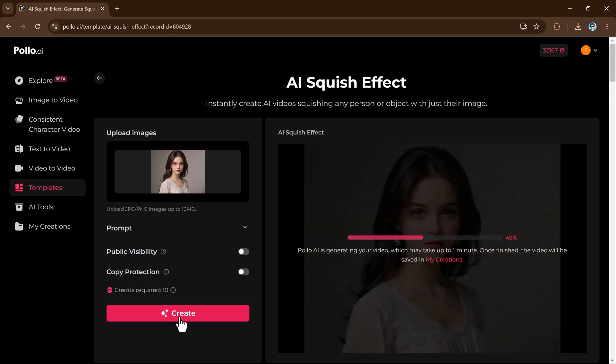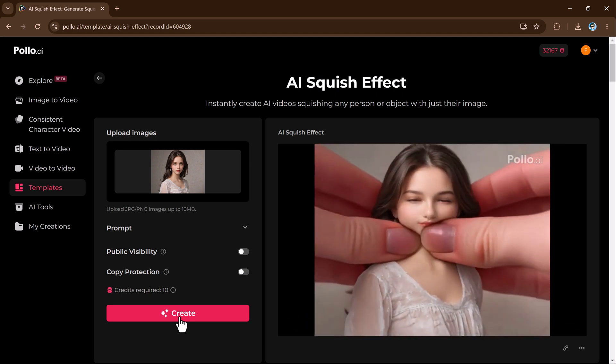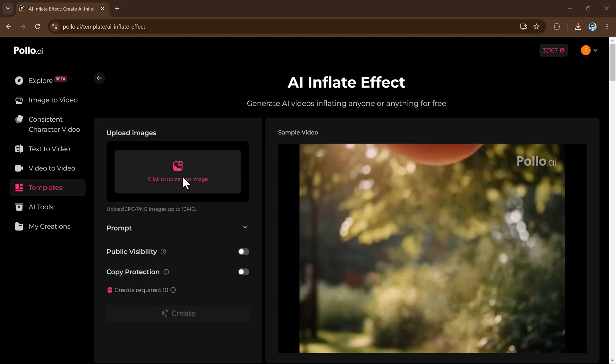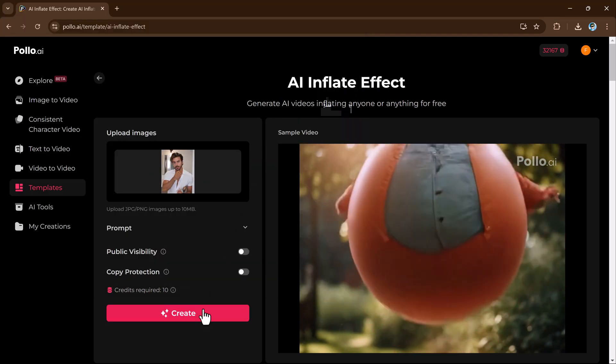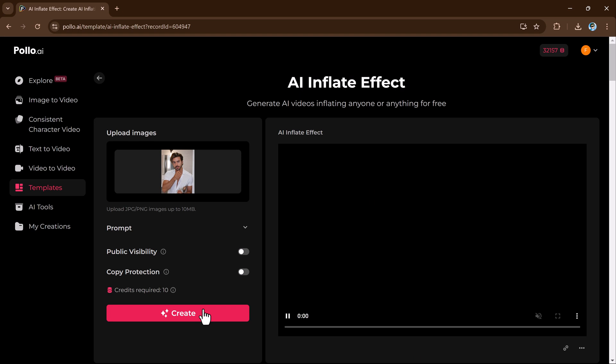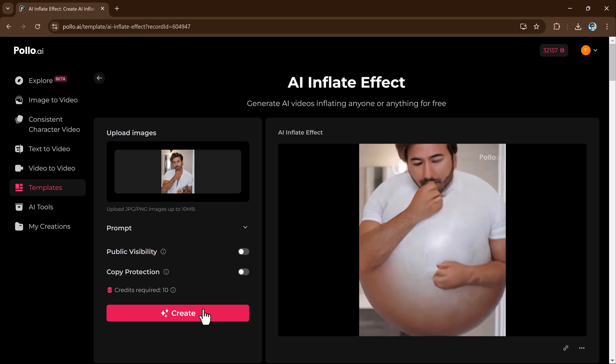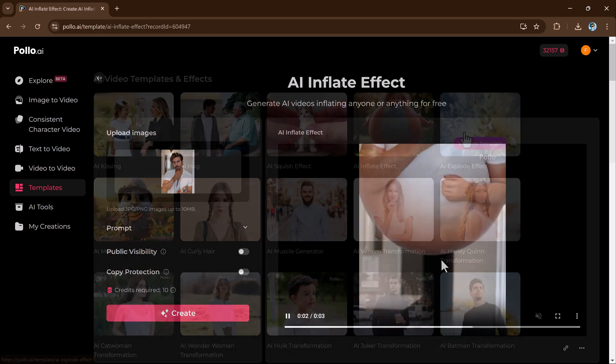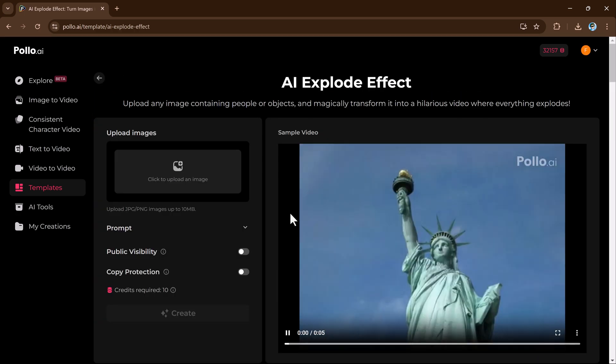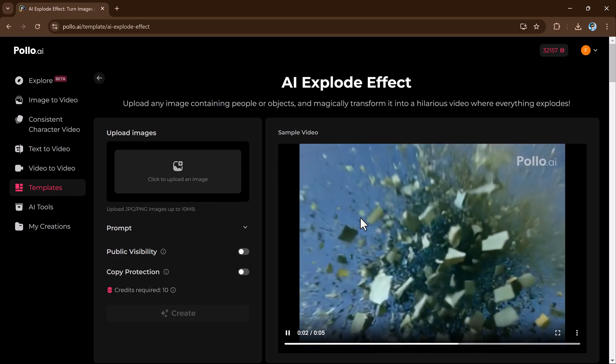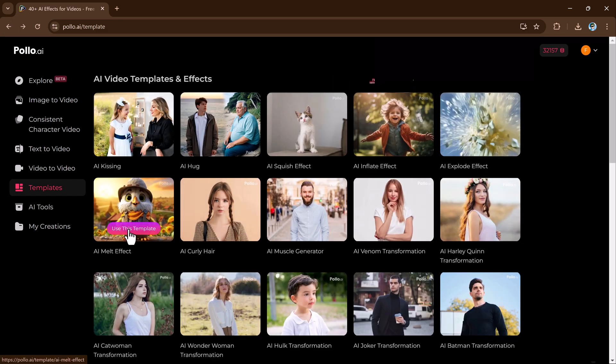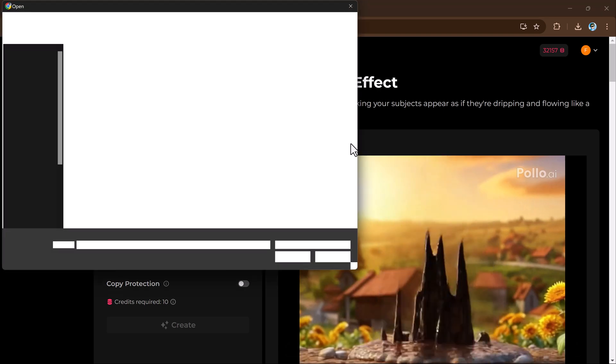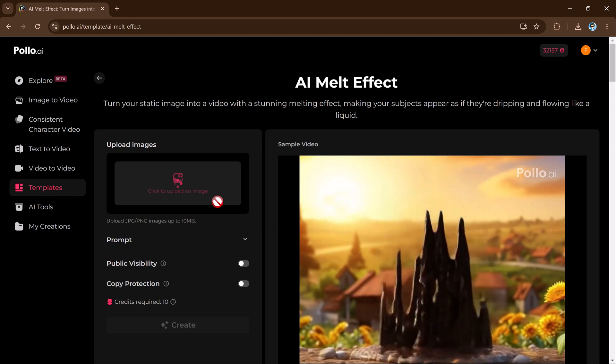These include AI kissing for fun, you can add AI squash effect. We have AI inflate effect where characters or objects grow in size for creative effects. You can use AI explode effect to bring drama and energy to action scenes. You can use objects or characters dissolve creatively for unique and artistic transformation.